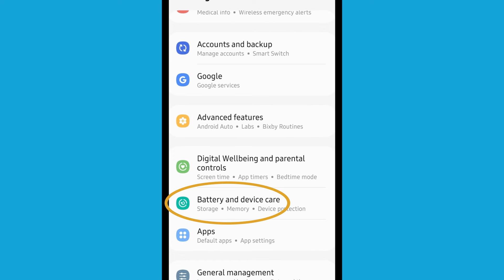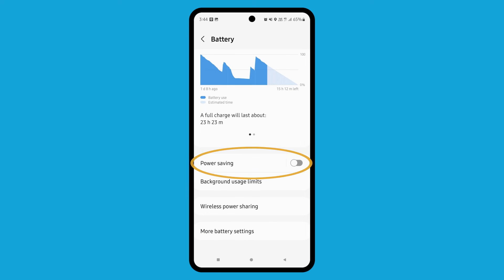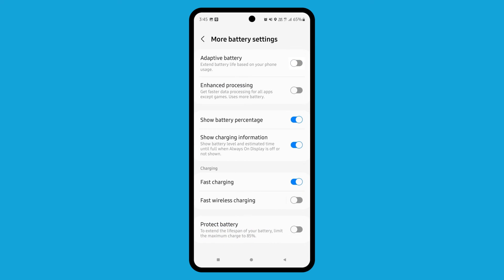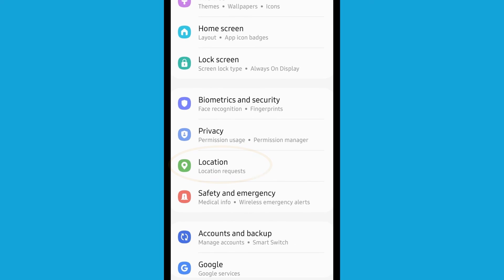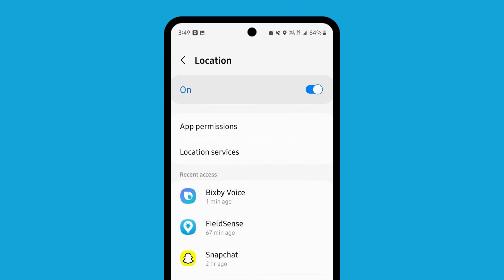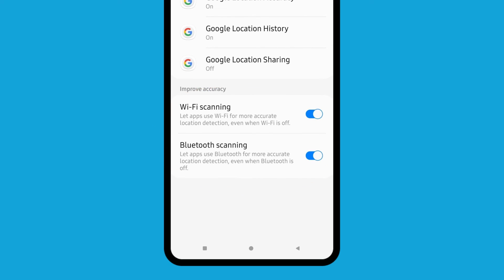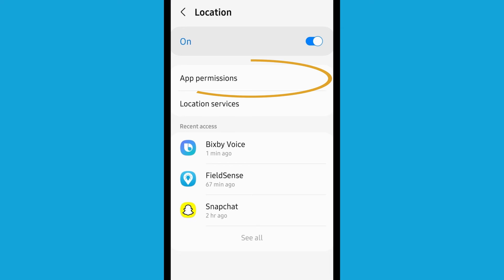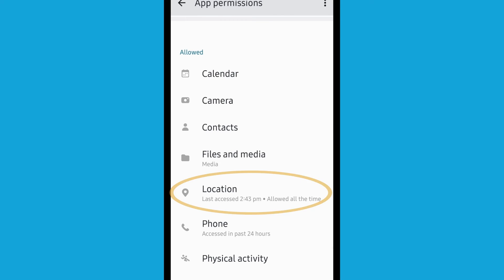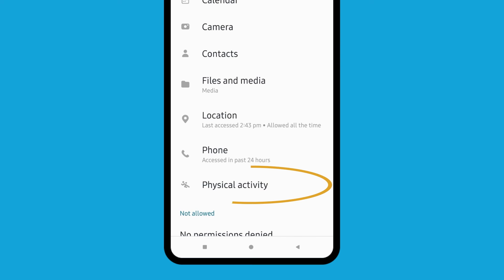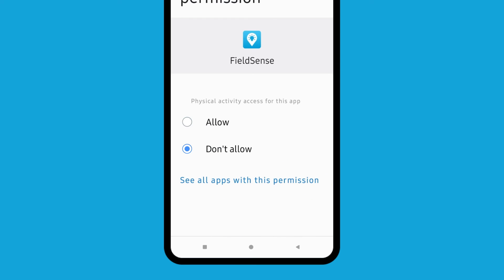For whitelisting the Fuelsense app on a Samsung smartphone, go to Settings and select Battery. Make sure that Power Saving Mode is disabled. Then go under More Battery Settings and disable Adaptive Battery. Now go to Location and make sure that location is enabled. Under Location Services, ensure that both Wi-Fi scanning and Bluetooth scanning are enabled. Go back and select App Permissions. Under Location, set the value to Allow All the Time. Go back and under Physical Activity, set the value to Allow.